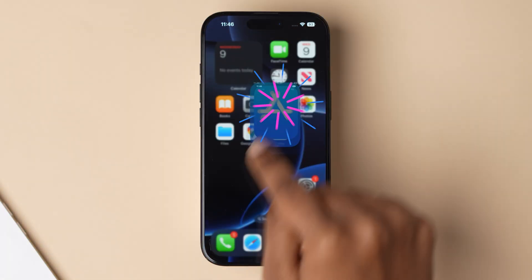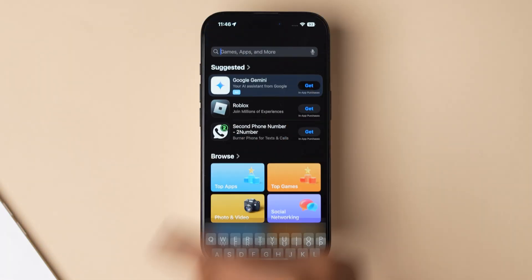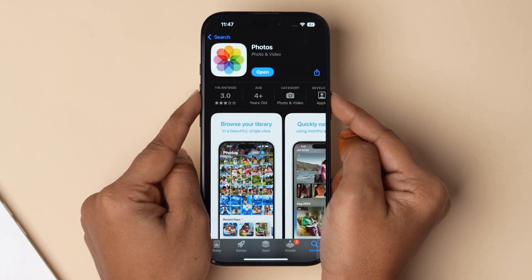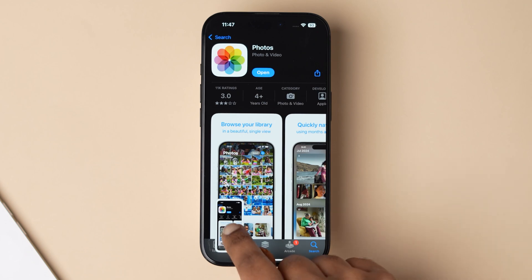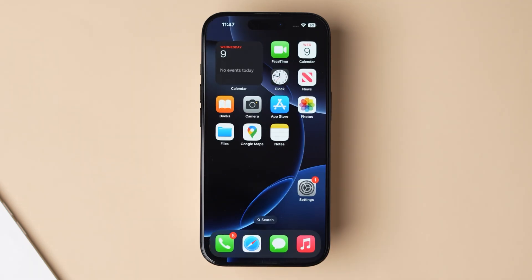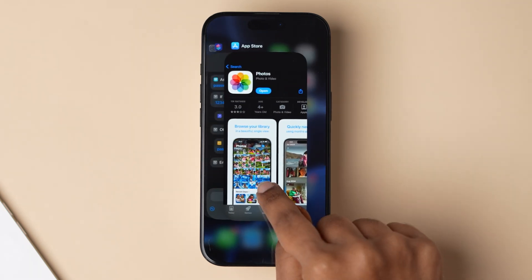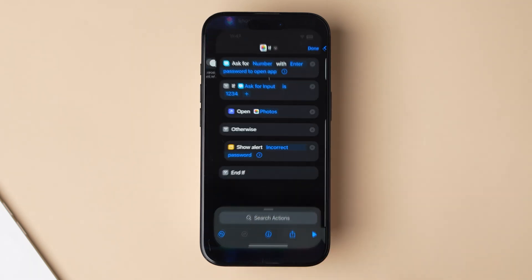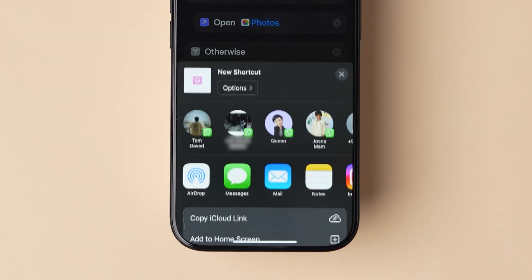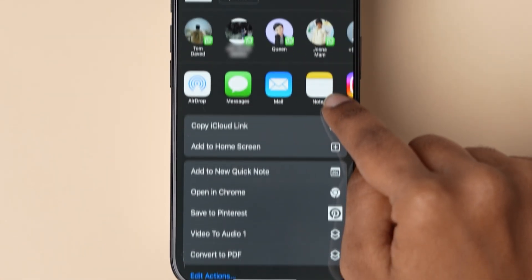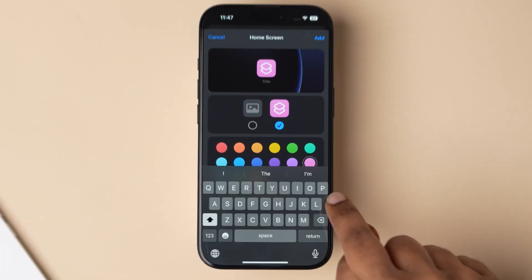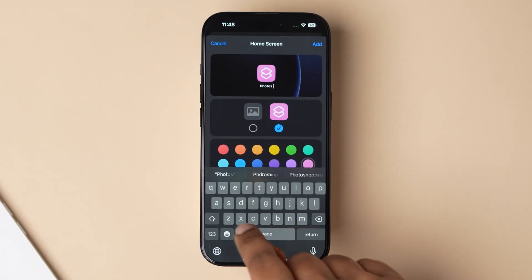Now open the App Store app and search for the Photos app. Take a screenshot of it and drop the image to the app logo. After that, go back to the Shortcuts app, look at the bottom, click on the share icon, scroll down, and tap on 'add to home screen.' Now change the shortcut name.